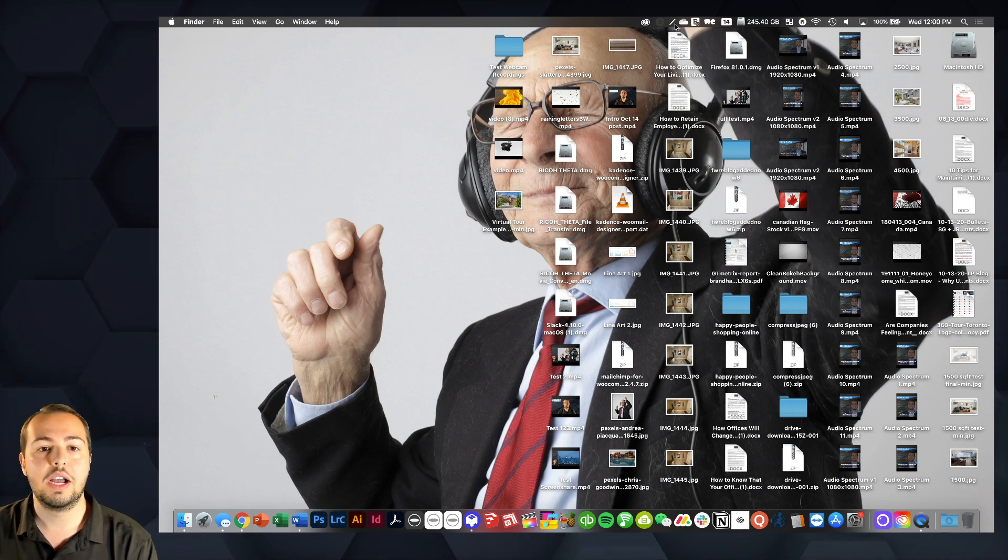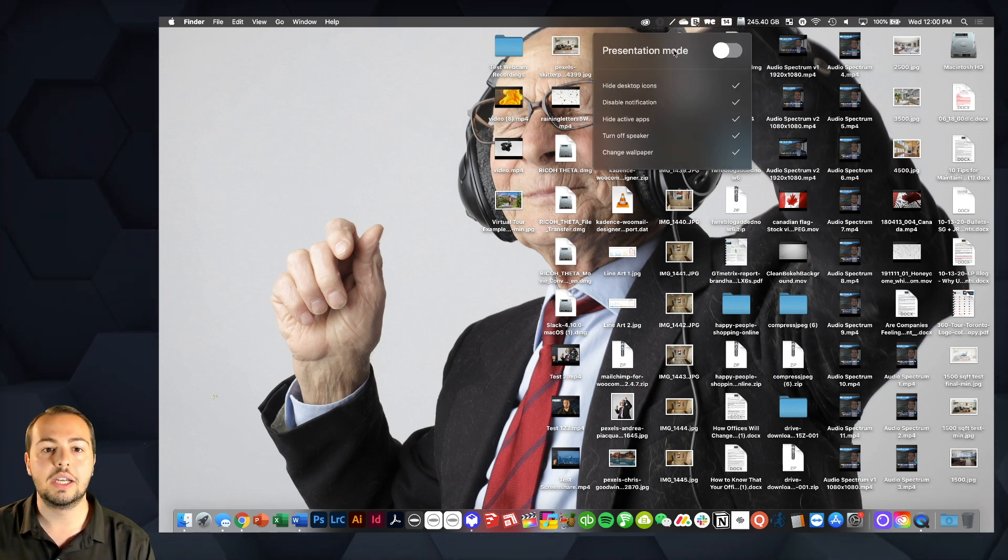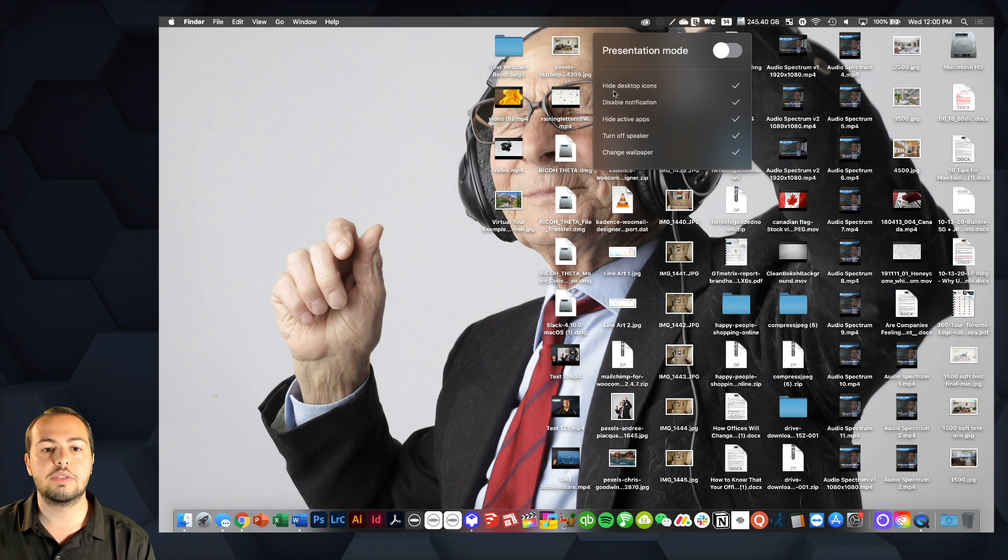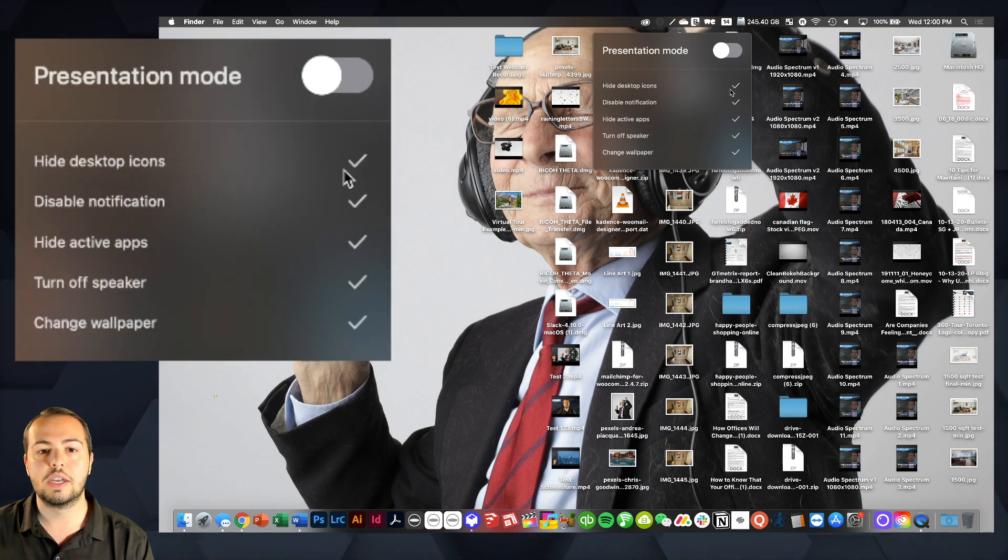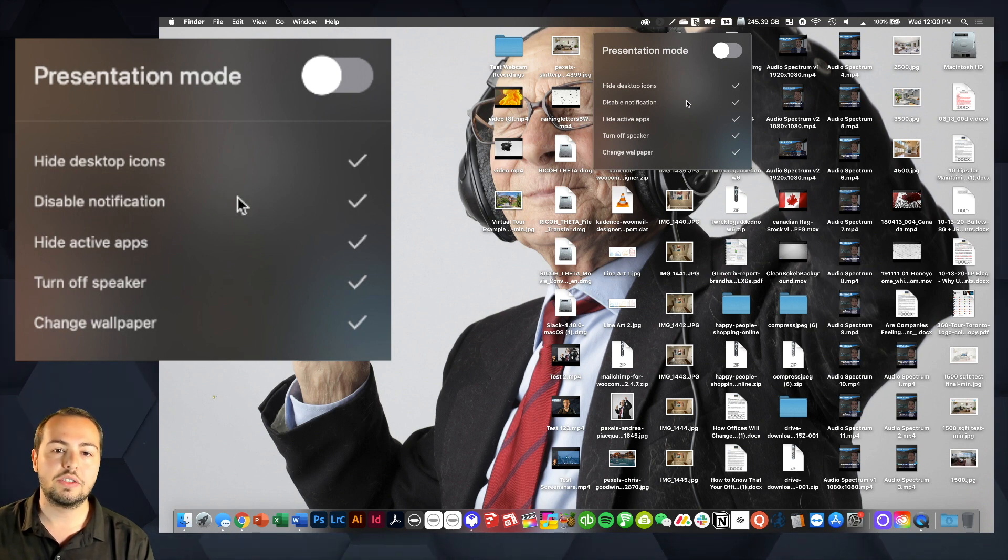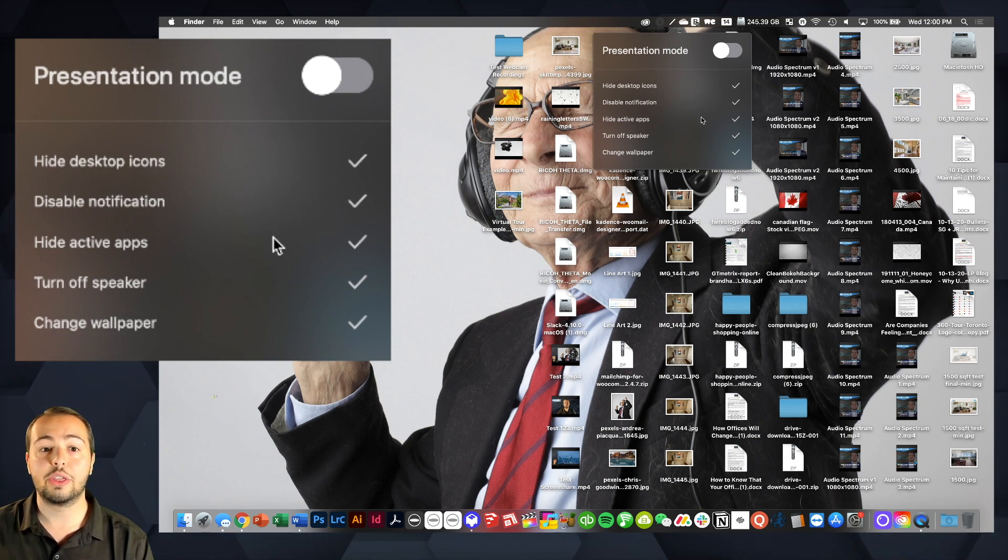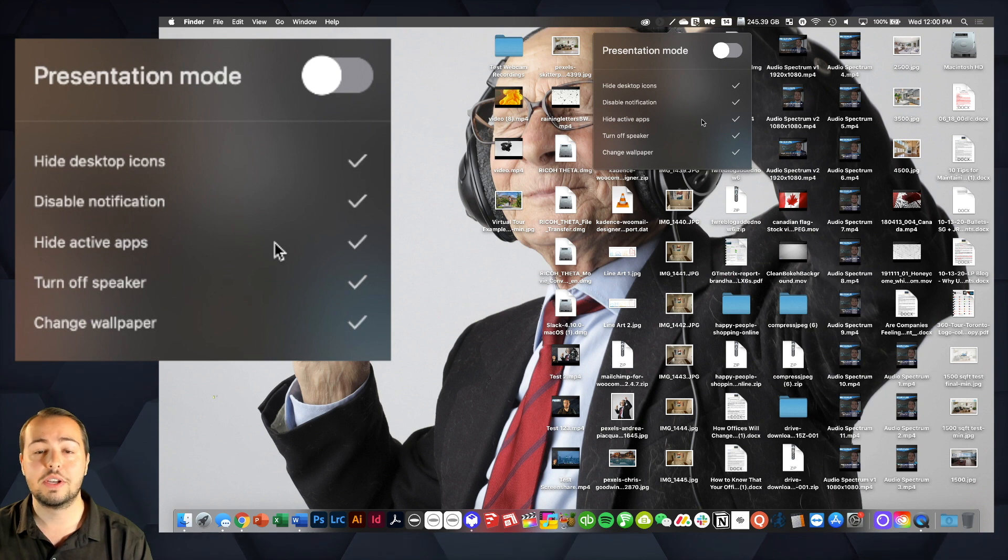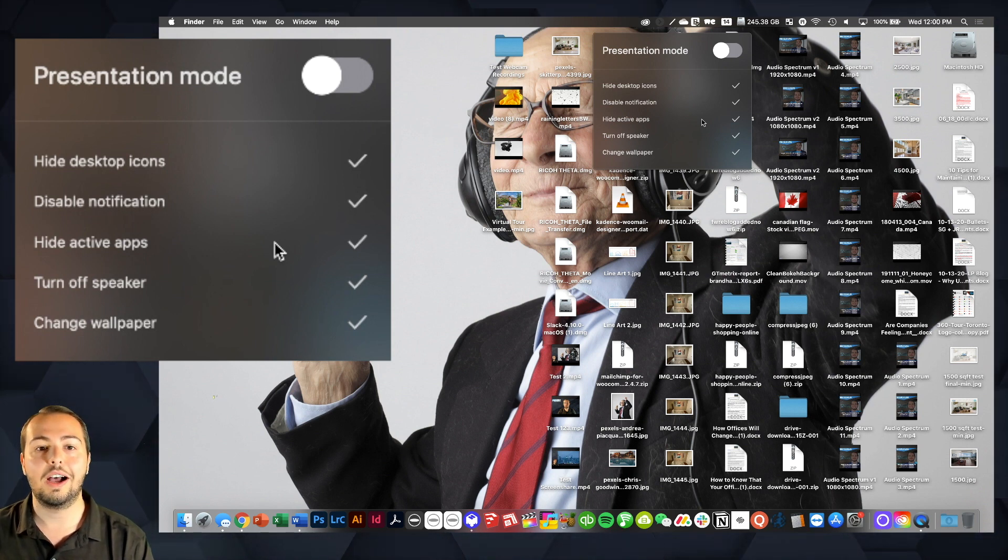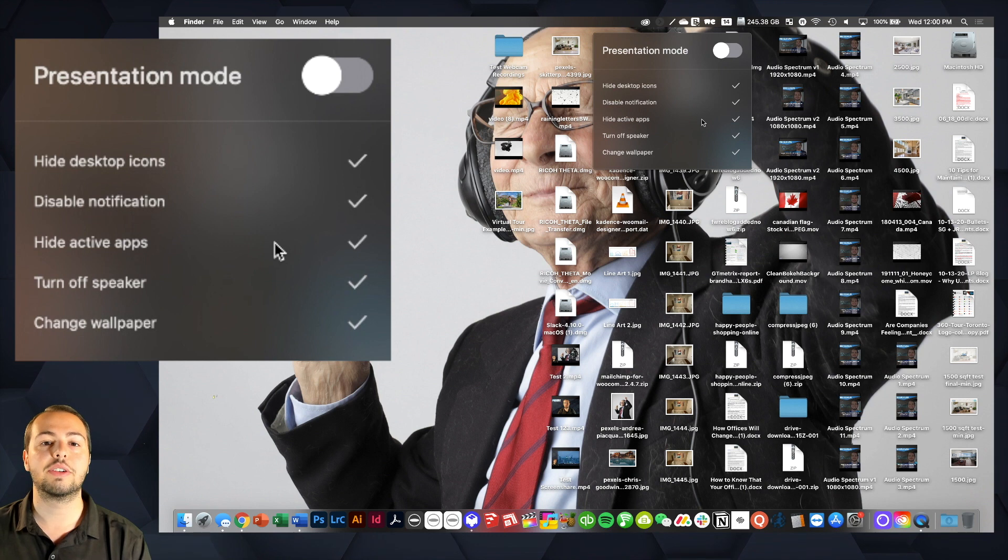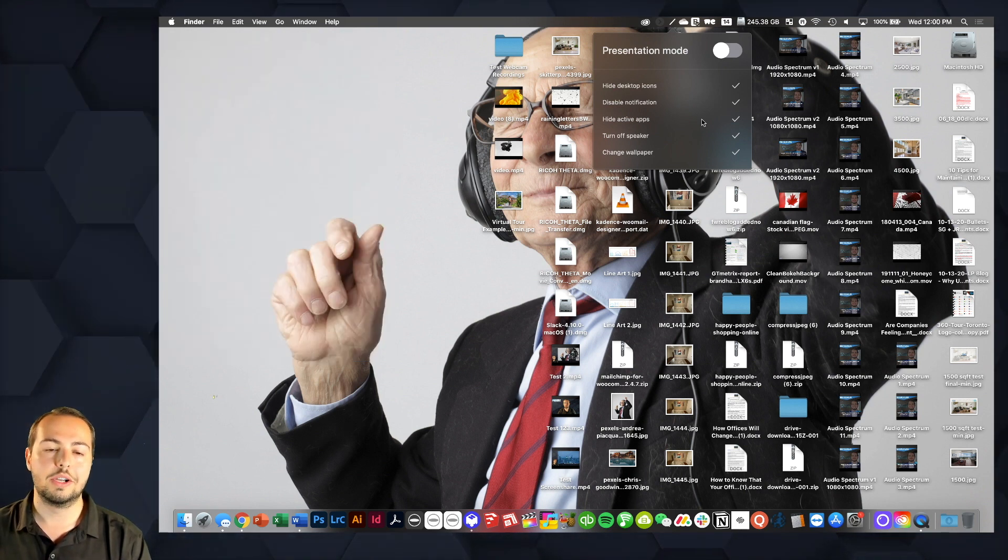So you can see here, I'm going to click the application. It's actually already running and you can see you've got these five awesome options that you can select. So the first is you can hide your desktop icons. The second is you can disable notifications. The third, you can hide active apps. The fourth, you can turn off your speakers, which is a killer. And lastly, you can have it automatically change your wallpaper to a set photo.